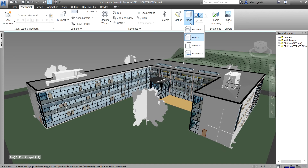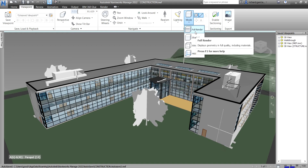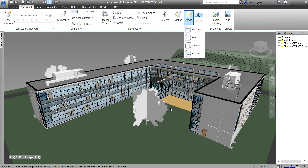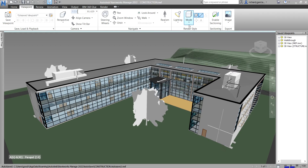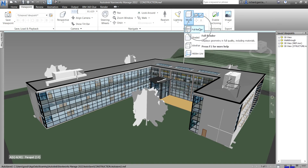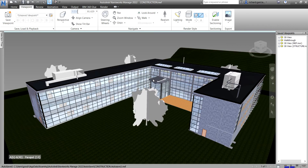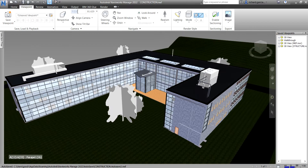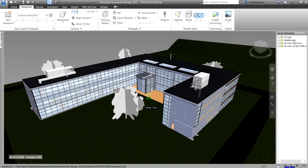In Navisworks you can use four render modes to control how items are rendered in the scene view. The first one is Full Render. I seldom use Full Render because if the model is very large and has materials applied, it renders the model with smooth shading including any materials that have been applied with the Autodesk Rendering tool or brought through from the native CAD file such as a Revit file. Note that Navisworks does not convert all native CAD file textures.